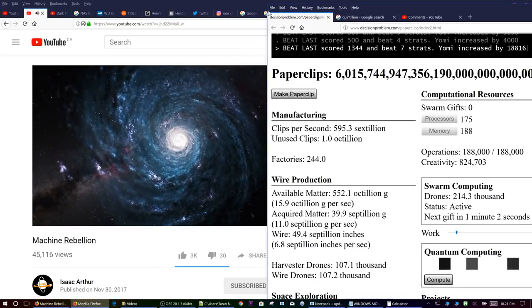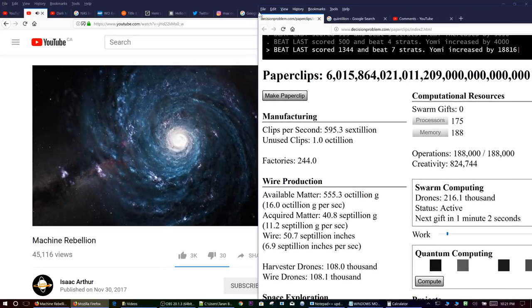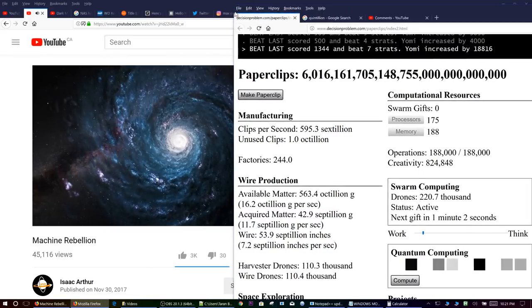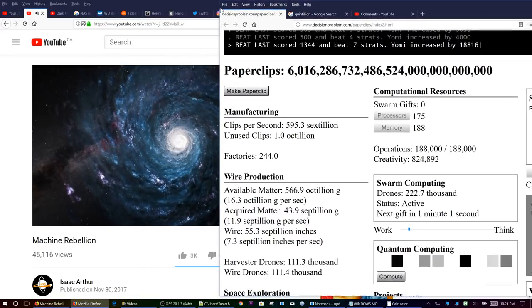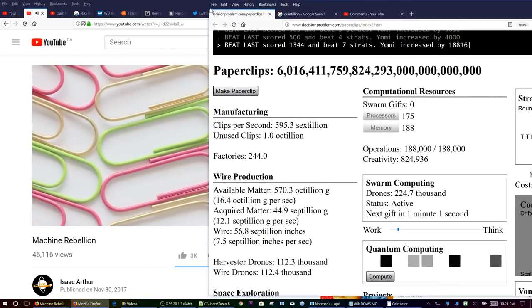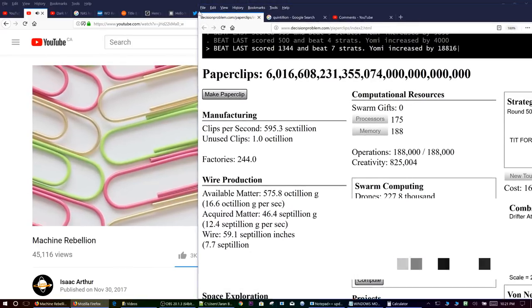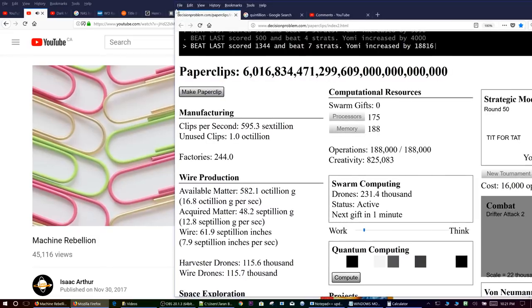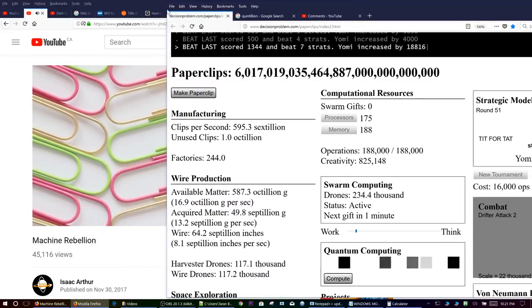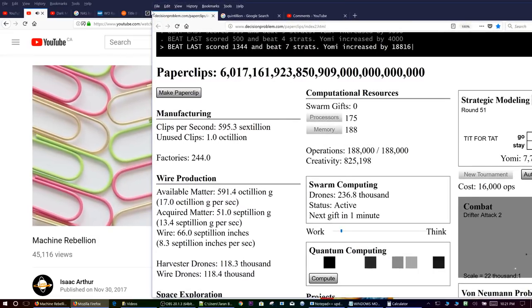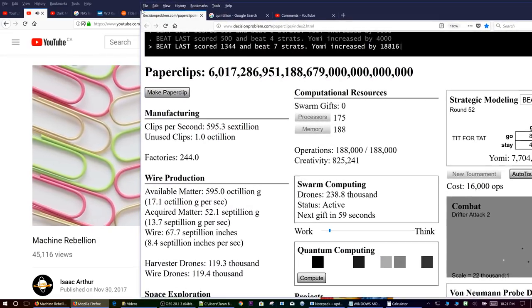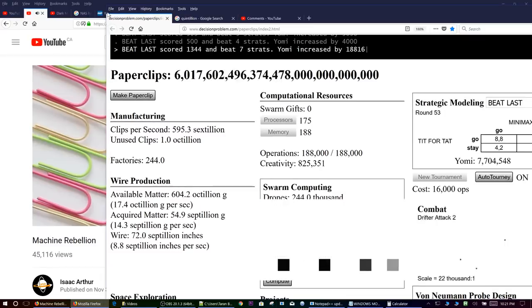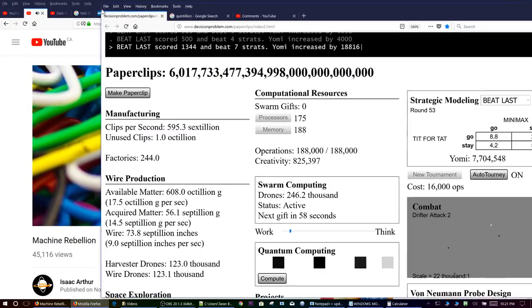Our Skynet example earlier is easier in some ways, its motivation is survival. The Paperclip Maximizer doesn't care about that most of all. It doesn't love you or hate you, but you are made of atoms which it can use for something else, in this case paperclips.